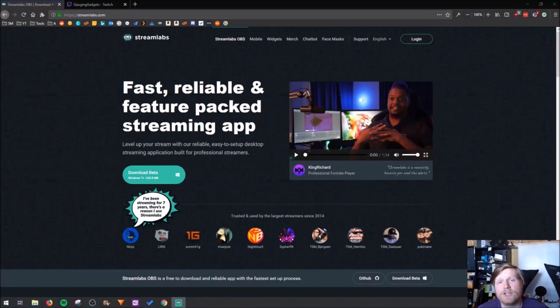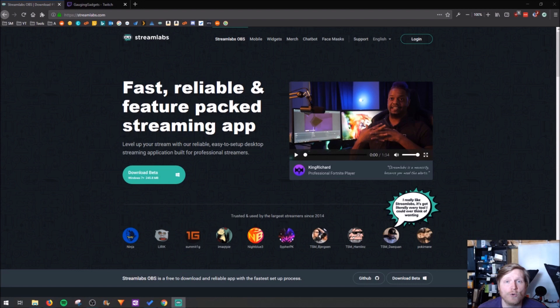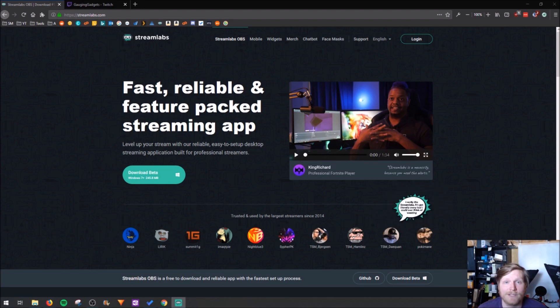Hey guys, welcome to another Gauging Gadgets Twitch tutorial video. In this video I'm going to show you how you can add a donation goal to your Twitch stream in OBS Studios using Streamlabs.